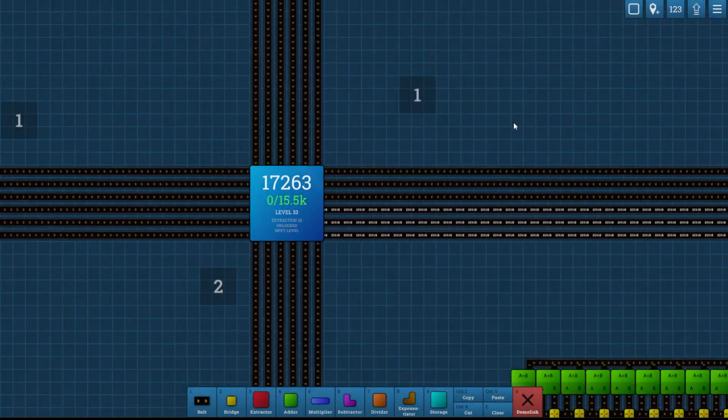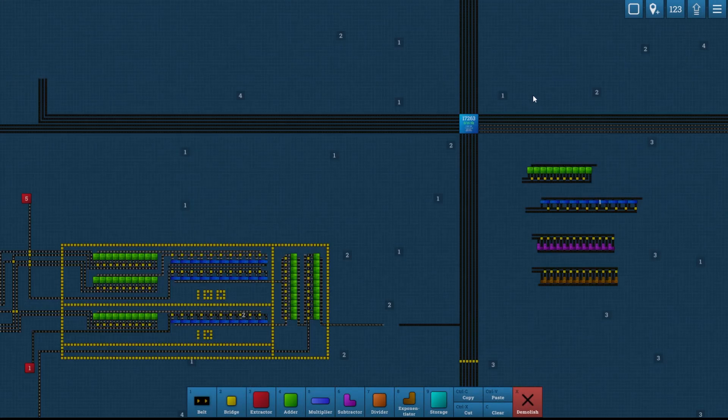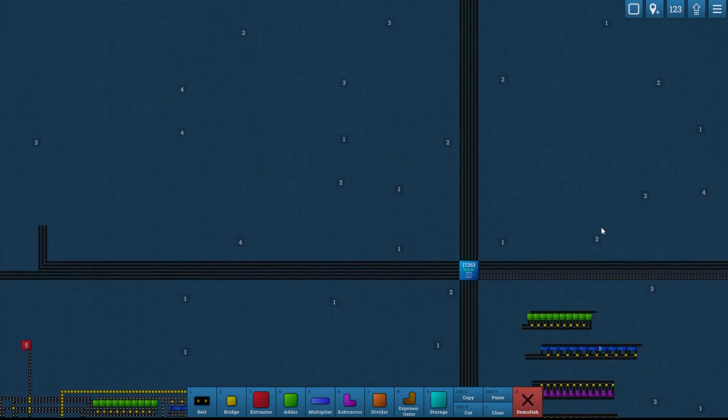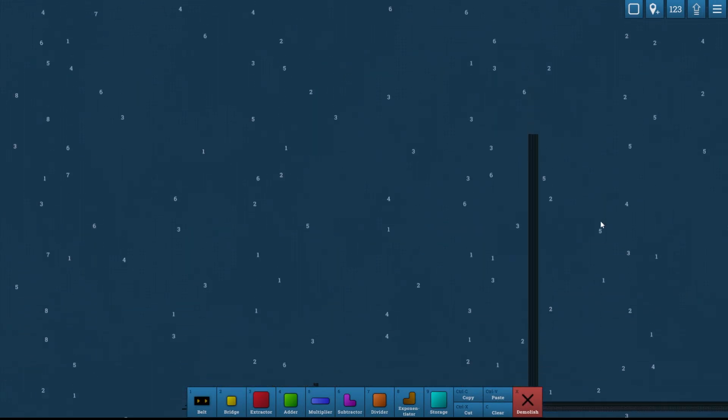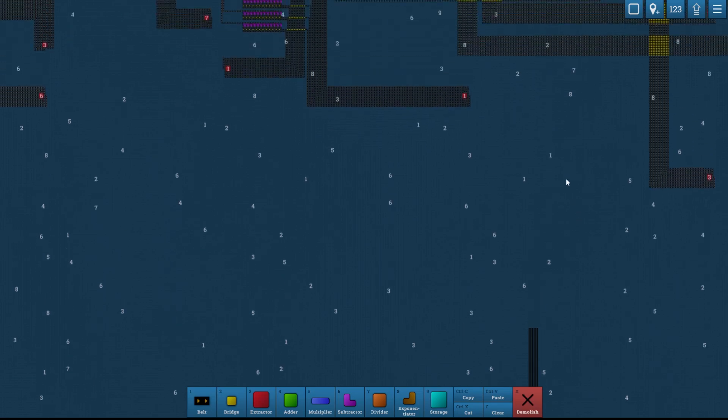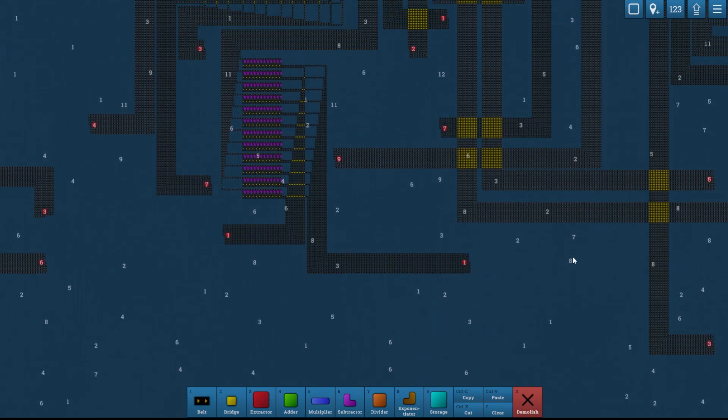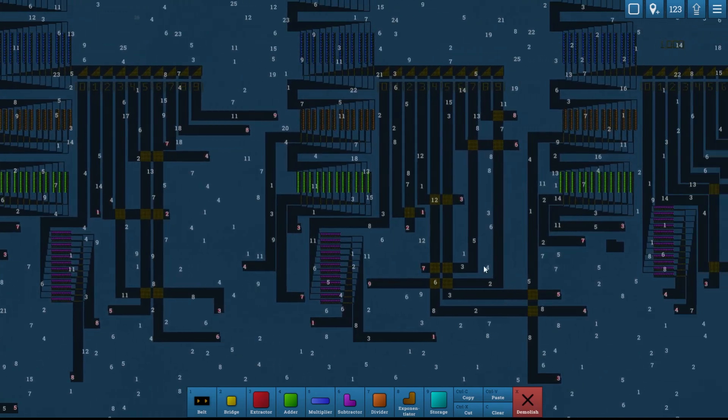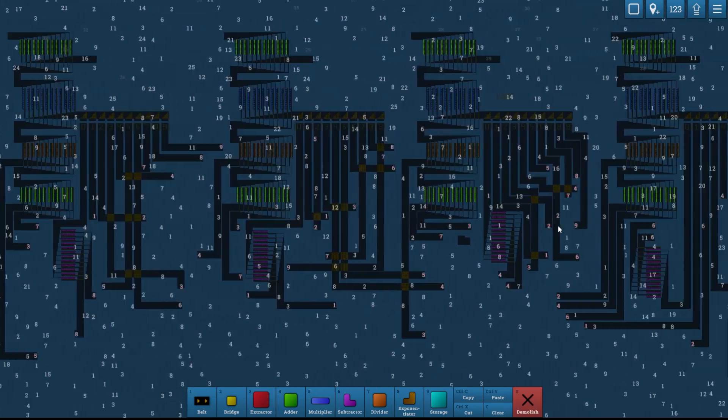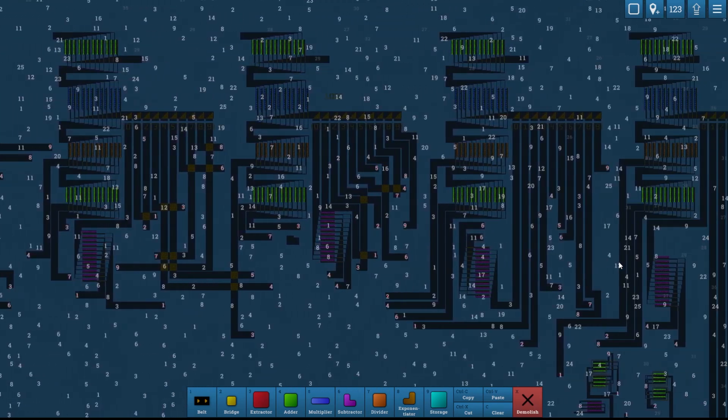Welcome back to Beltmatic. In between episodes I've been busy. I copied a whole bunch of the factories that we built last time.